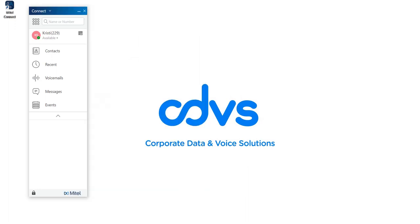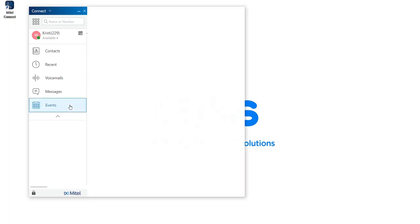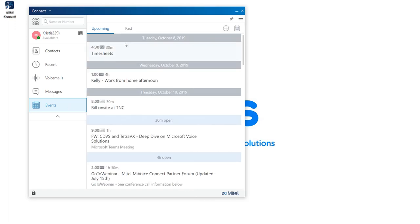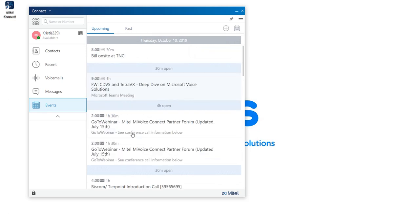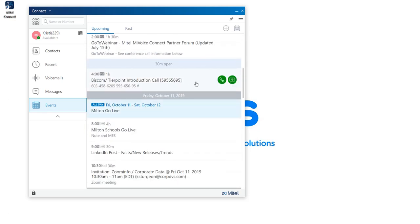If your organization plans to use email integration, you'll notice an events tab. You can view upcoming events, past events, create new events, view a calendar, and filter by recorded videos. If you have an upcoming meeting that utilizes a Mitel conference bridge, you'll have the ability to call in at your desk phone, which will make your phone automatically ring and place you into the meeting, or you can join a screen share.